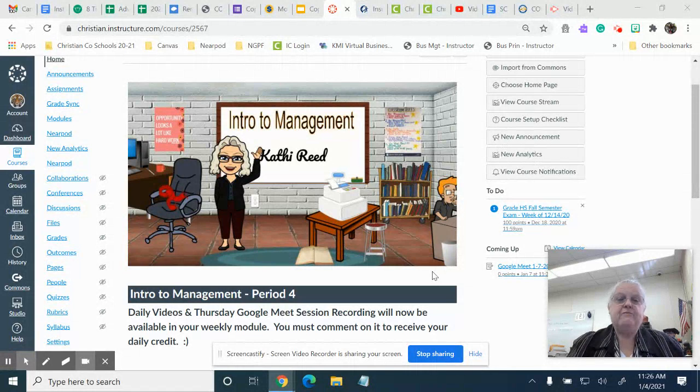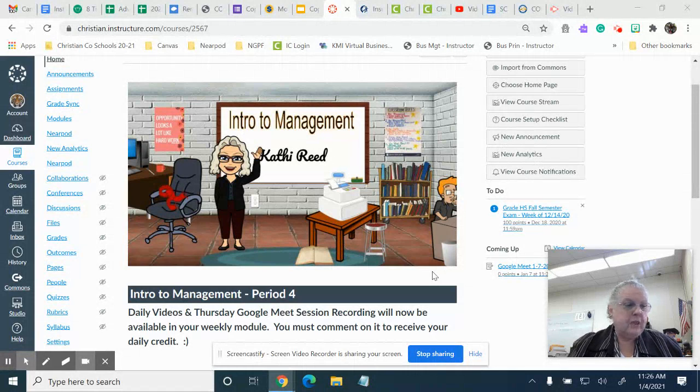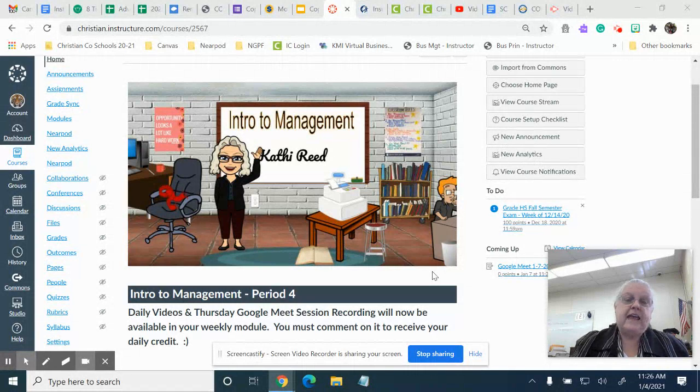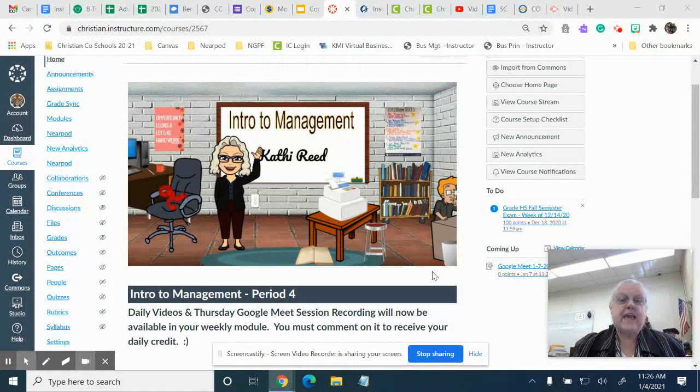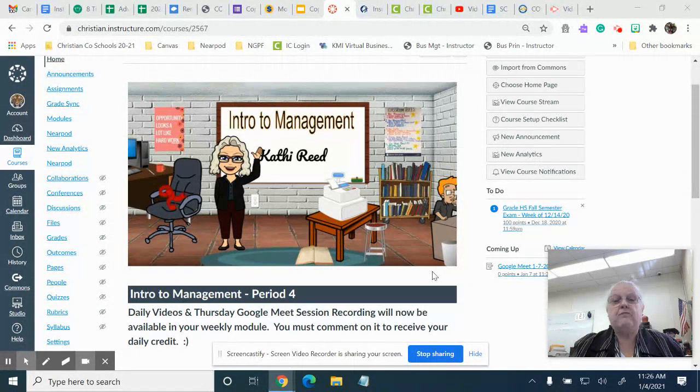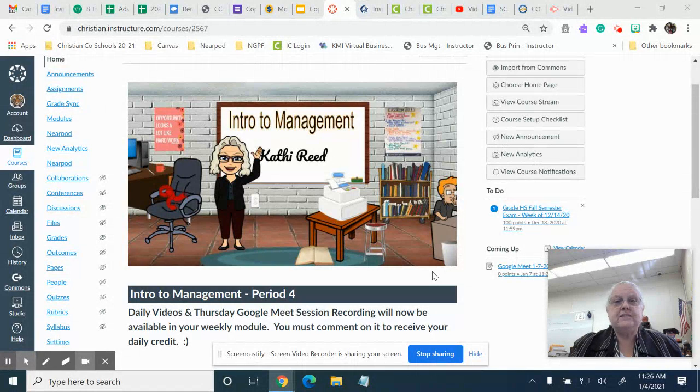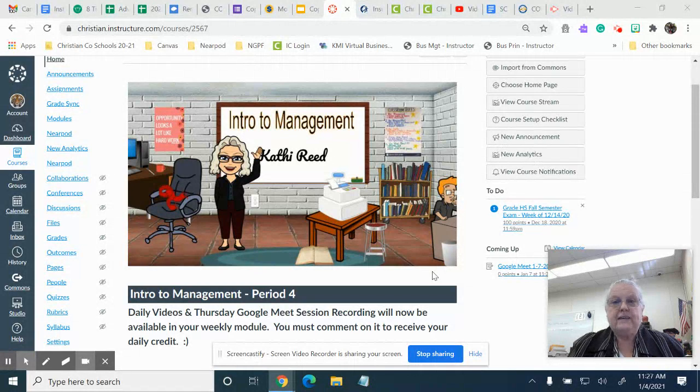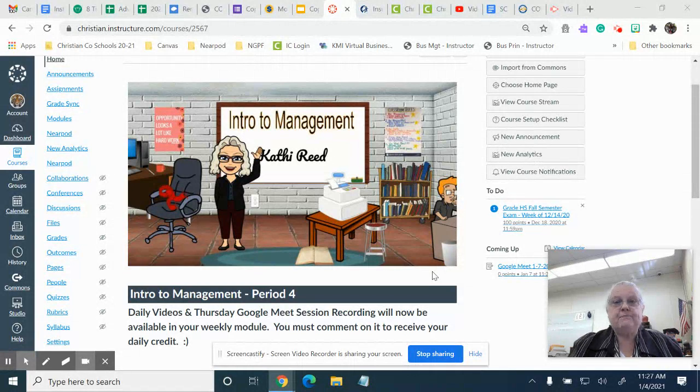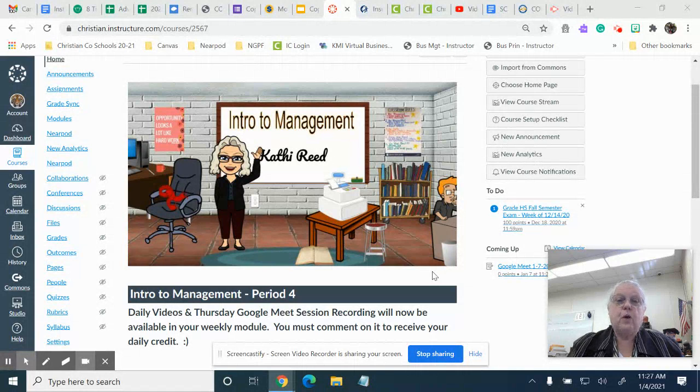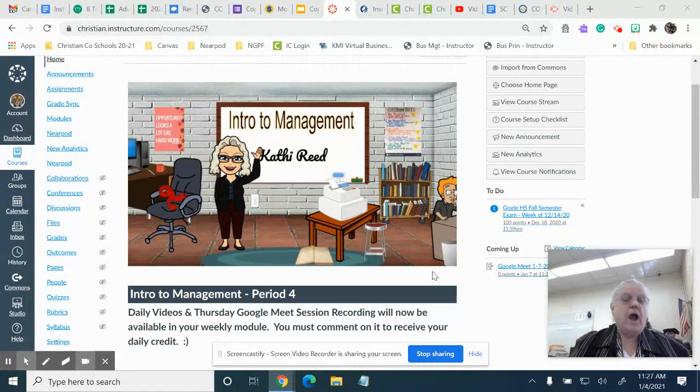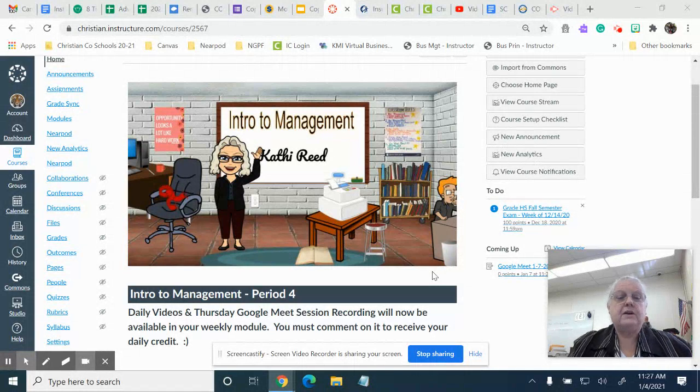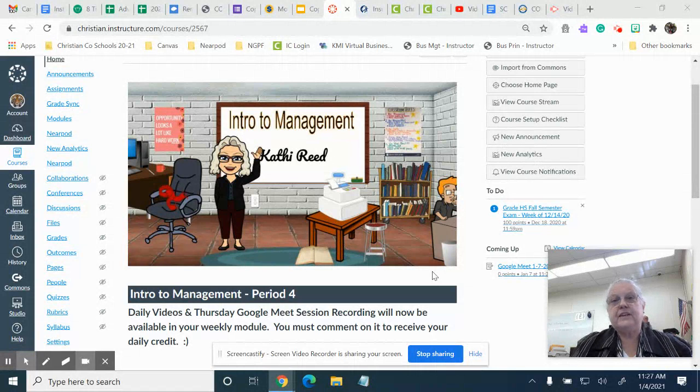It just might be a matter of waiting for Canvas to sync over. We will be having daily videos this week, today and on Wednesday, and then we'll have our Google Meet on Thursday. Period 4 at 11:20 and period 6 at 1:30, and VLA can attend either one.